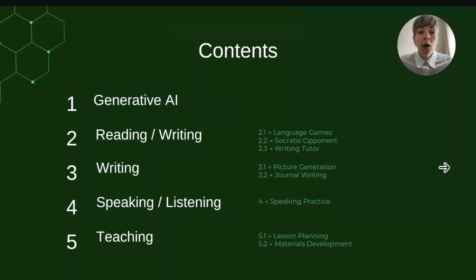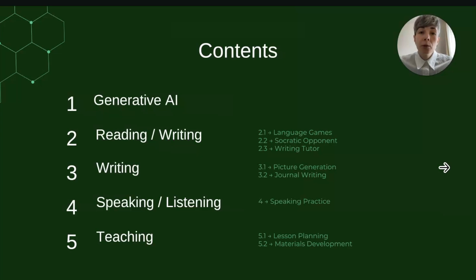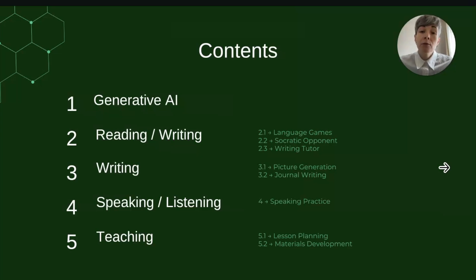This workshop covers the generative AI tools and how we can use them to support students' skills in English language learning — like reading, writing, speaking, and listening — and finally, how as teachers we can use them to help us with our planning.